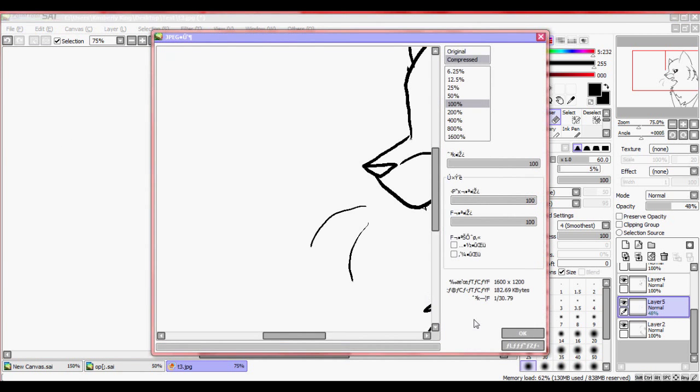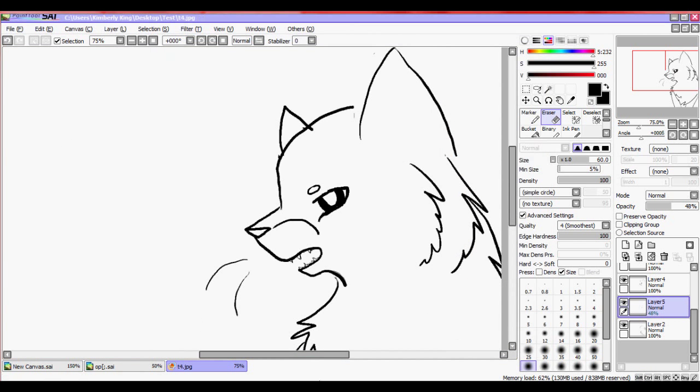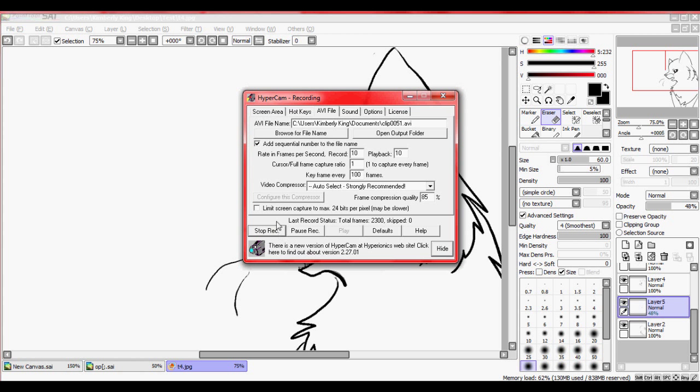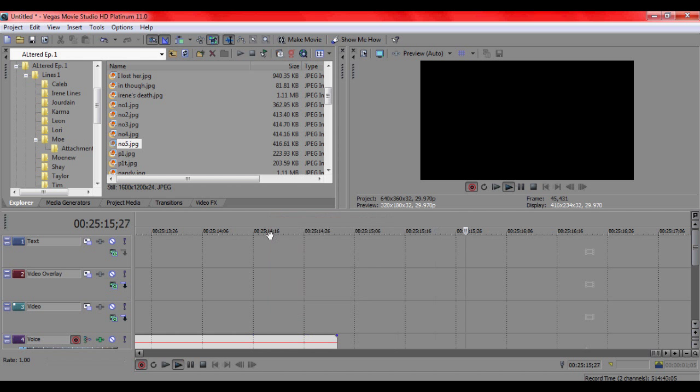And while I do that, I will save them as, like, T1, T2, T3, so that way we can keep up the order and they go. Alright, now to the Vegas part of this tutorial.